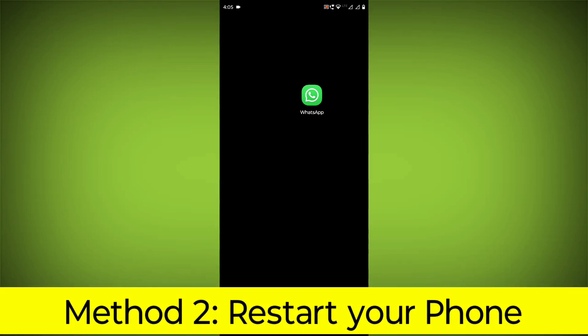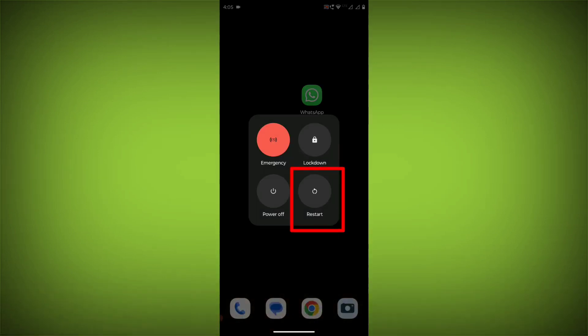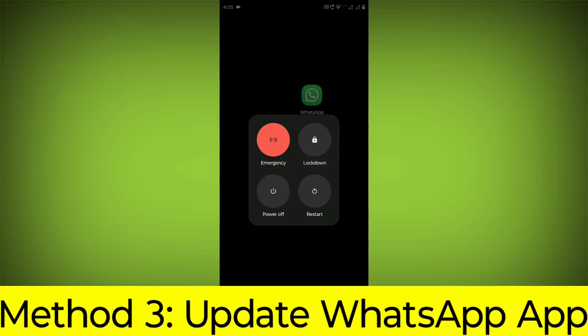Method 2. Restart your phone. This can often fix minor software glitches that may be causing the problem.